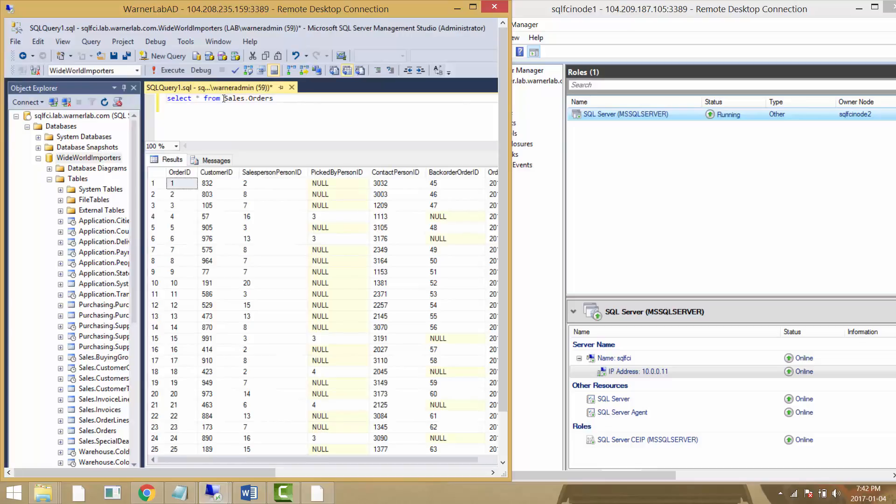The query completed and we didn't get a TCP connection error, which is usually what we would expect when we do a failover cluster scenario.